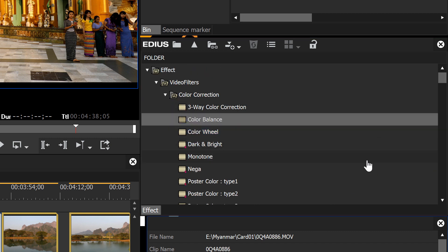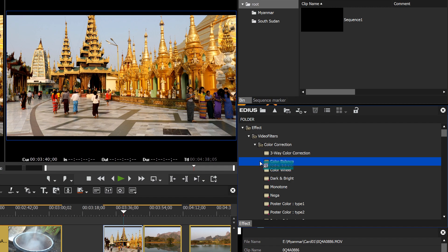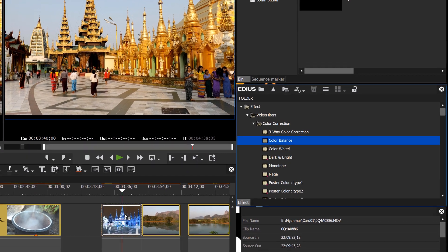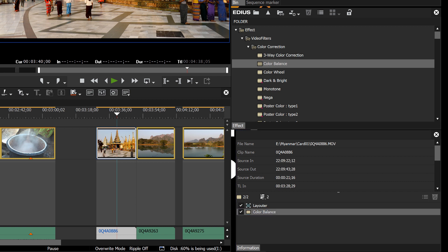The way you work with any filter in EDIUS is to click on it so it's highlighted, then with your left mouse button held down, drag and drop it onto the clip you want to affect. You'll see the filter appear in the Information palette, and to work with it just double-click on the filter there to open up a dialog box with its options.